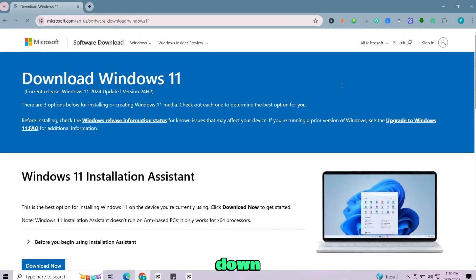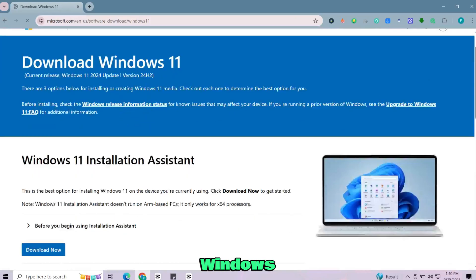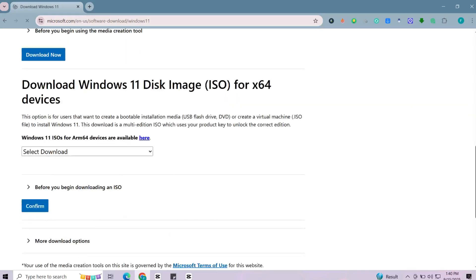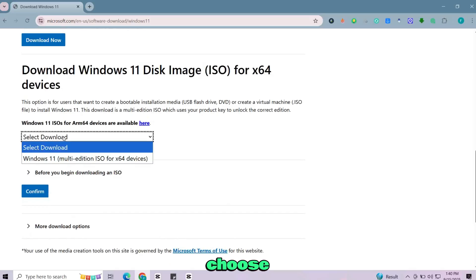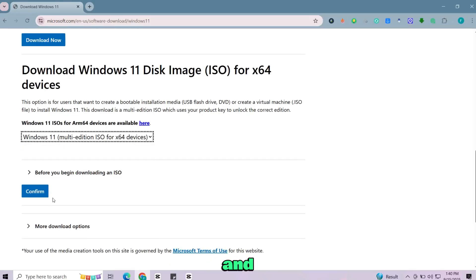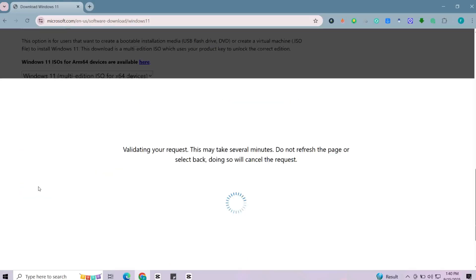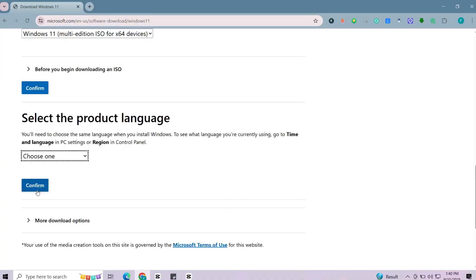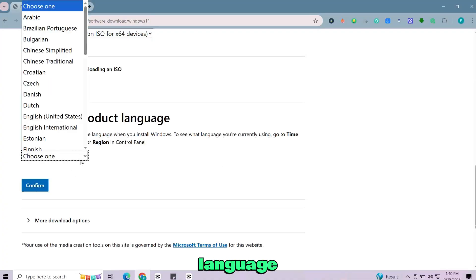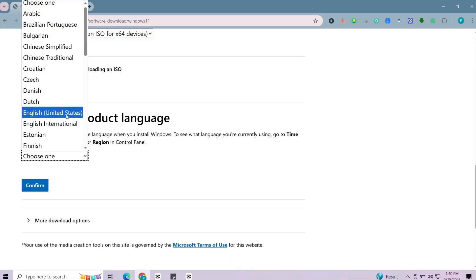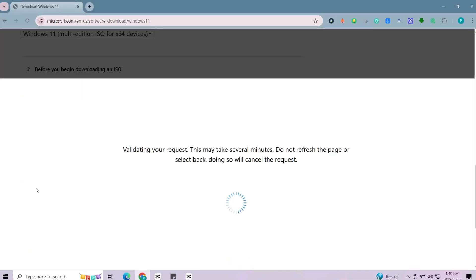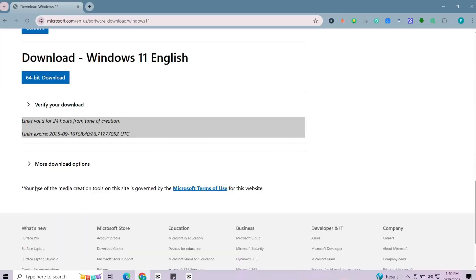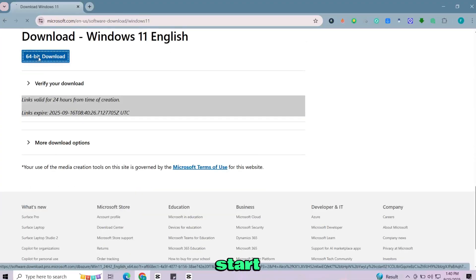Scroll down and you'll find the option to download the Windows 11 disk image. From drop down choose Windows 11 multi-edition ISO and click confirm. After that select your language and again click confirm. Click on 64-bit download and the download will start.